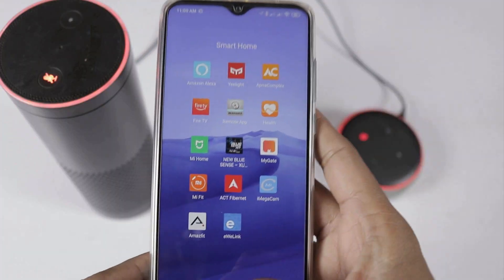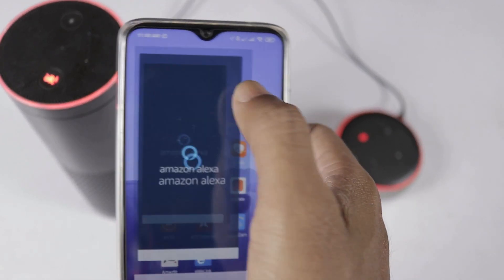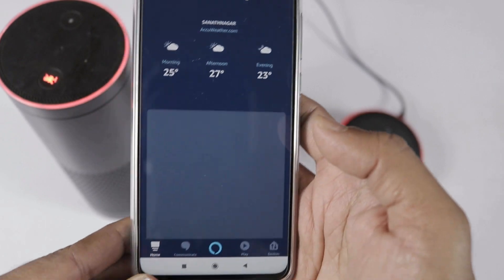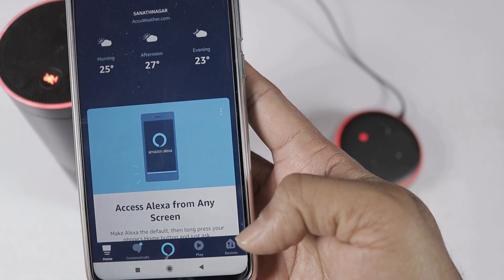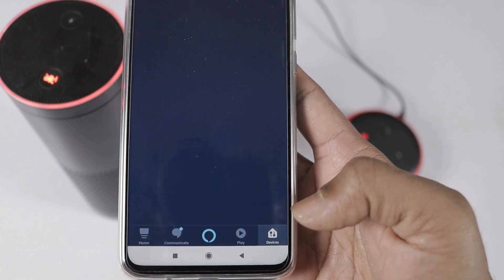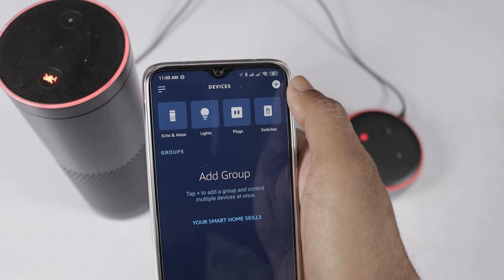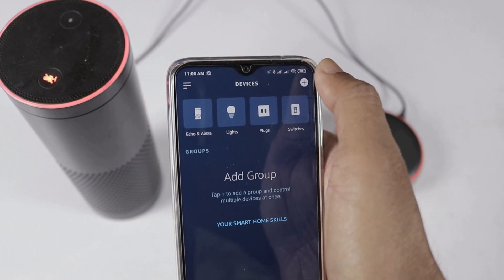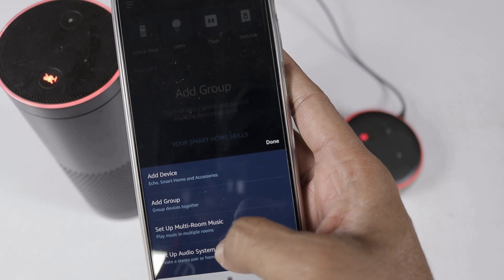Now we have to create groups using the Amazon Alexa app. Let's check how many groups have been created and set up multiroom music. Open the Alexa app. After opening, go to the bottom left corner to find your devices. Then select the top right corner, press the plus icon. Once you select that option, you will see an option to set up multi-room music.